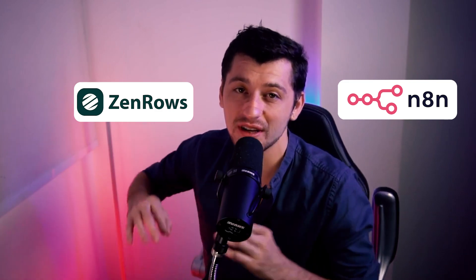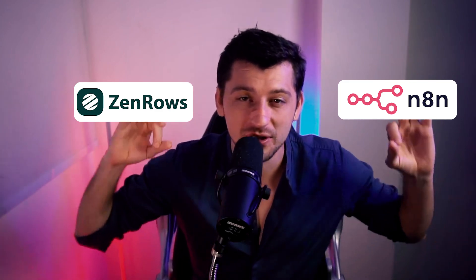Hey guys, how's it going? This is Asreen. I hope you guys are having a wonderful day. In this video, I'm going to show you guys how to scrape a massive list of websites using N8N and ZenRose to be able to do amazing things. This is part of a bigger series where we're going to show you guys how to do AI personalized outreach at scale so you guys can get more leads for your business. But without further ado, let's go ahead and jump right in.